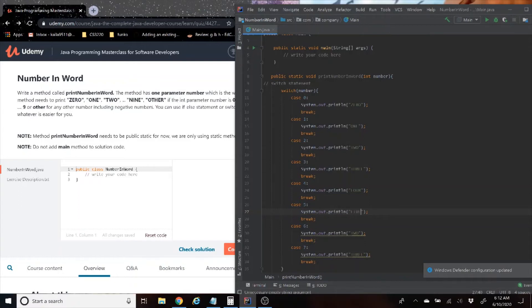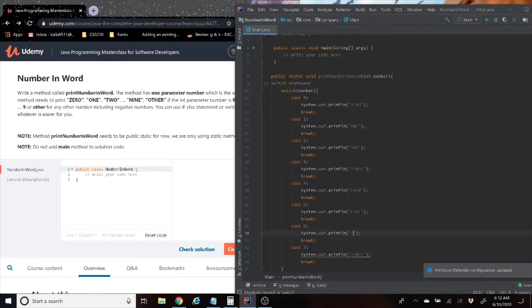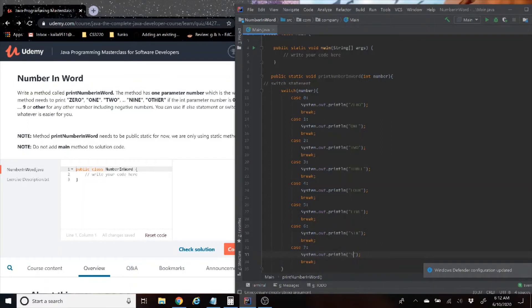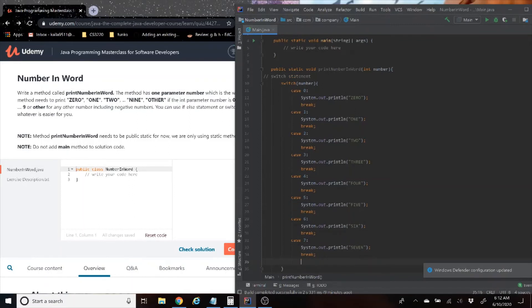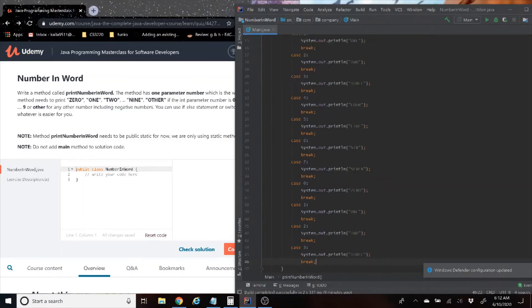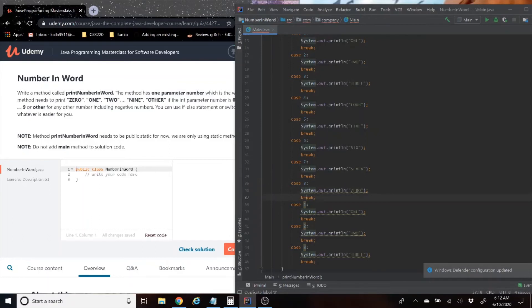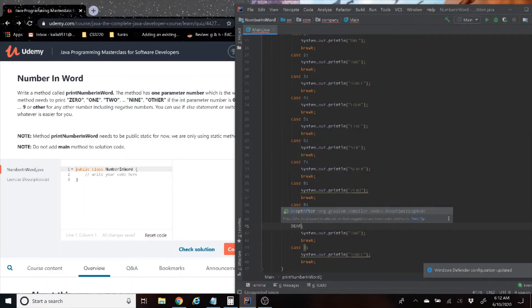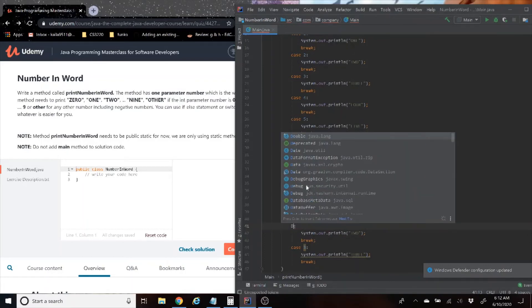So now we have four options, so we can just copy this. Four, four, five. That'll make sure everything is the same. Six, seven. Now we only have four more. Eight, nine, and default.